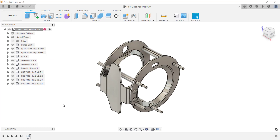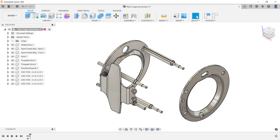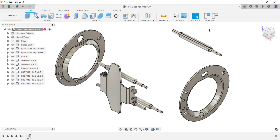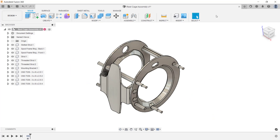When an assembly is imported from another CAD software into Fusion 360, the assembly constraints do not come over. As you can see, I can click and drag and move these components away from each other. I'm going to revert them back to their previous positions. At this point, you can add assembly joints between these components, or if the components will be fixed together, you can create a rigid group.